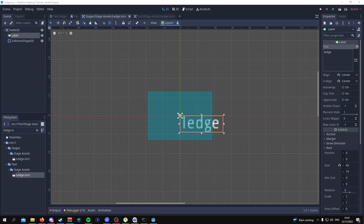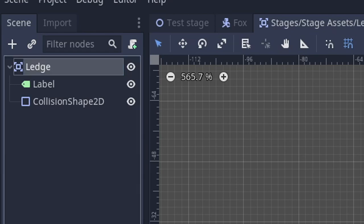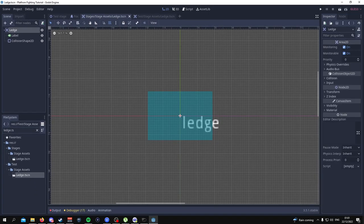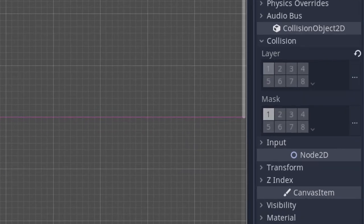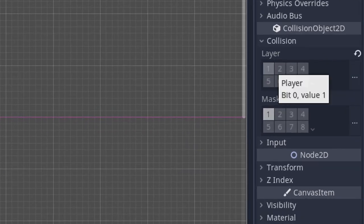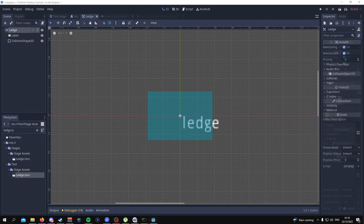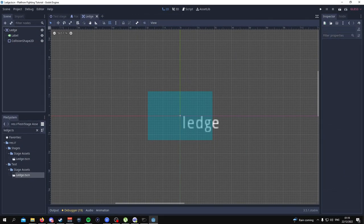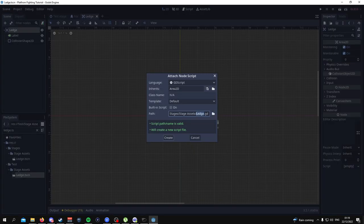Click on the Area2D node and change the name to ledge. Also click on the Area2D node and change its layer from layer 1 — where the player is — to layer 4, where the ledge is. The next thing to do is add a script to the ledge, call it ledge.gd, and paste this code.